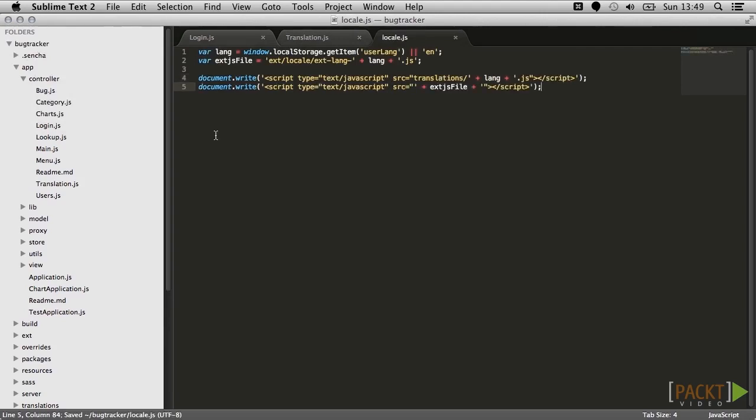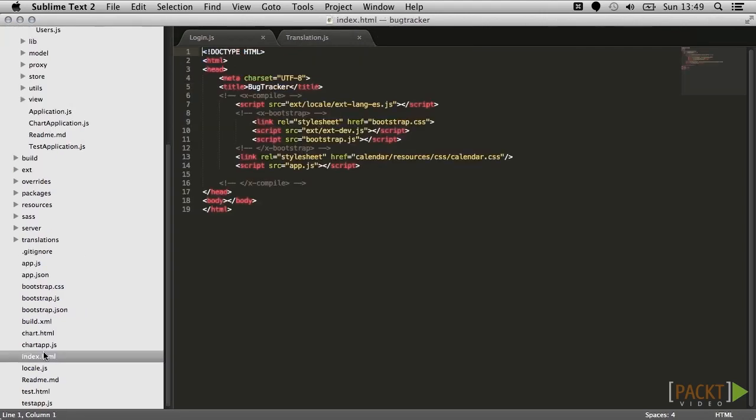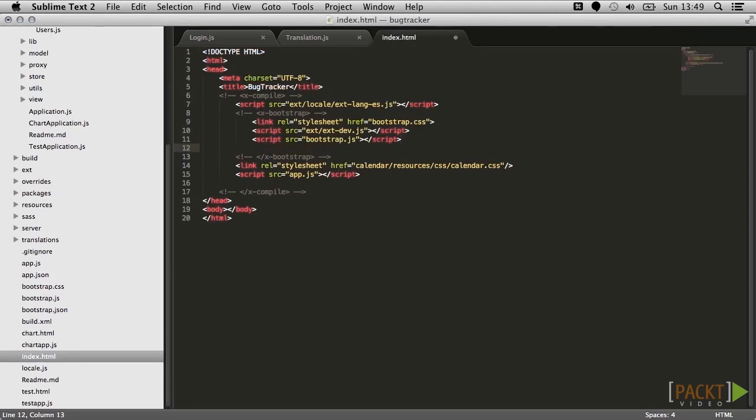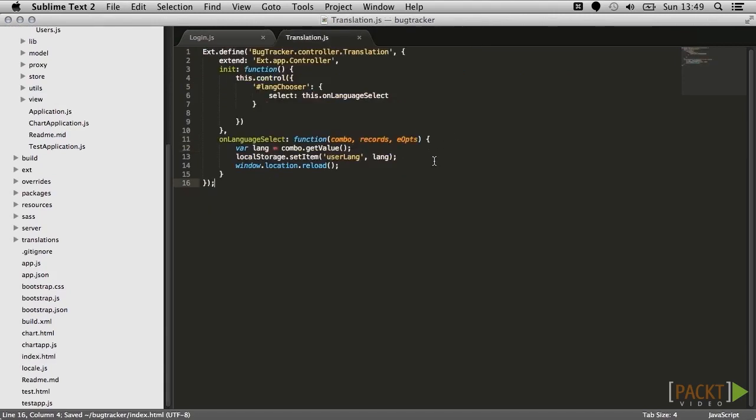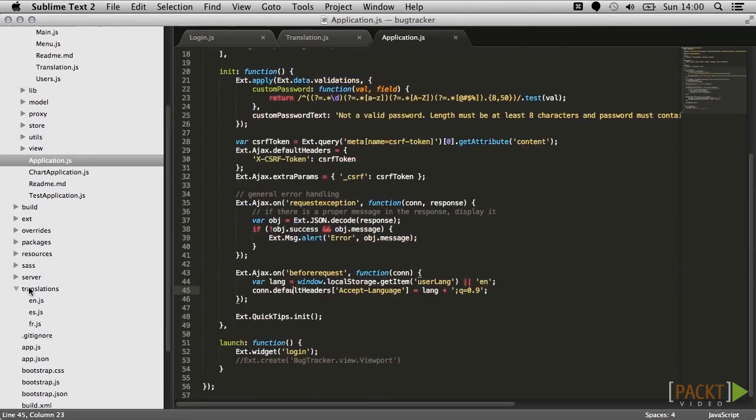Many frameworks like the Java Spring framework include special handlers for these language headers, but of course you can handle them yourself in any way you choose on the server.